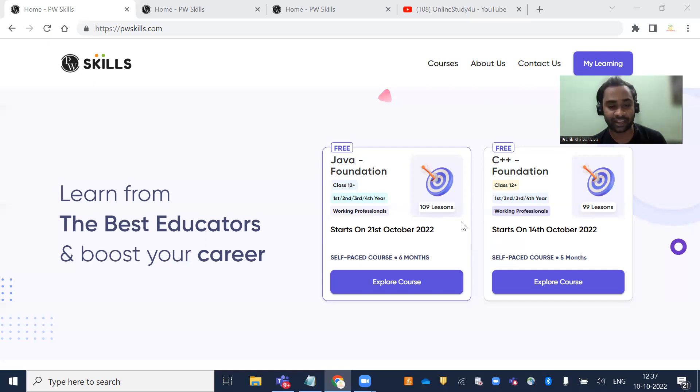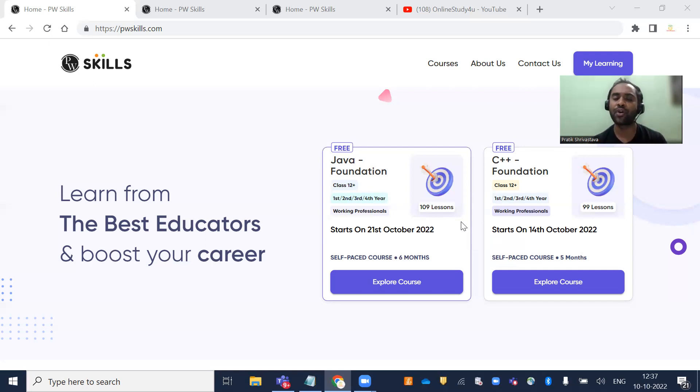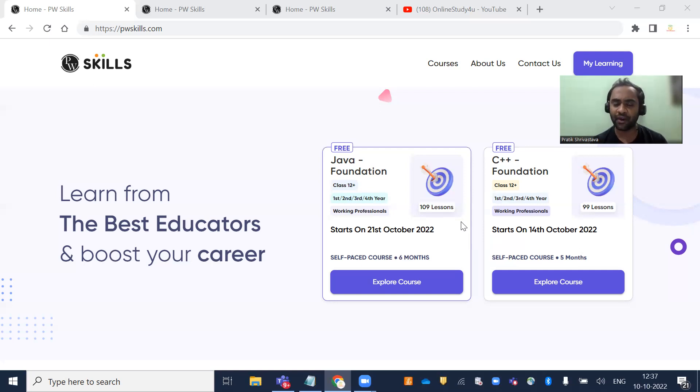The link is given in the description. Now, how to enroll for this course and what will be taught—we'll talk about everything here.